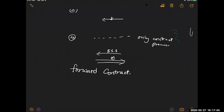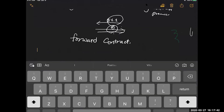This fourth one is called the forward contract. There is an agreement between two parties to buy or sell a certain product — in this case an apple — at a fixed price agreed today. They agree to transact at a fixed price of $1.10, but that transaction will happen in the future. This is the forward contract.